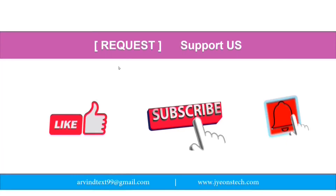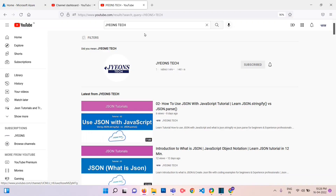Friends, it's a request — please support us. Please like our video, subscribe to our YouTube channel, and press the bell icon for latest updates. To find my channel, go to YouTube and search for 'Jyeons Tech'. Click Subscribe and press the bell icon as well.